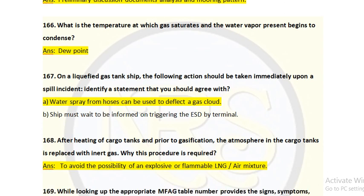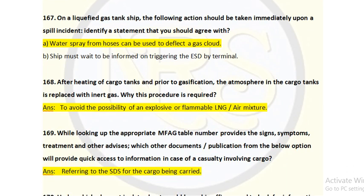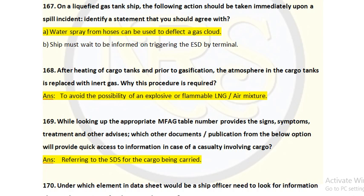Question number 168: After inerting cargo tanks and prior to gasification, the atmosphere in the cargo tank is replaced with inert gas. Why is this procedure required? To avoid the possibility of an explosive or flammable LNG-air mixture. If there is air mixed directly with LNG, the LNG vapor could enter the flammable range and create a fire hazard. So inert gas is introduced to overcome this.